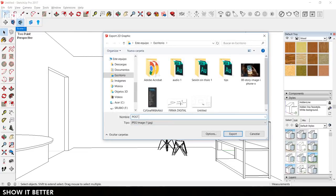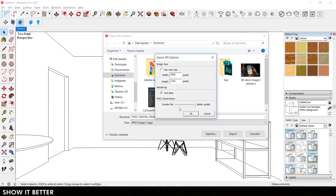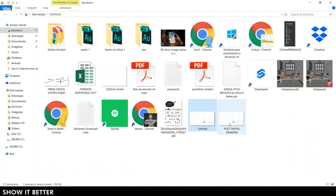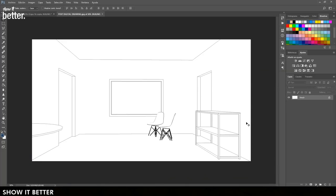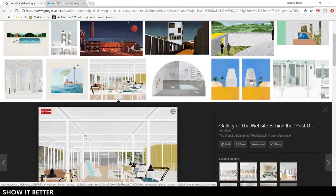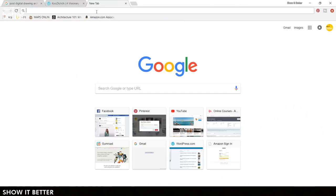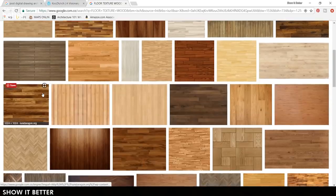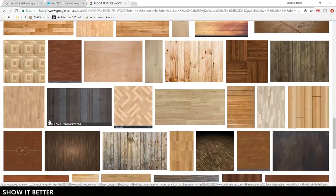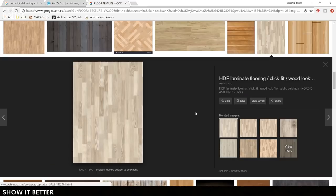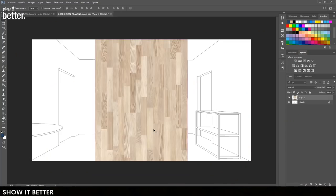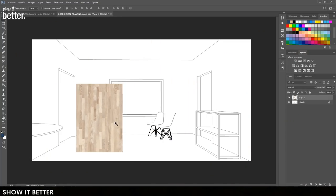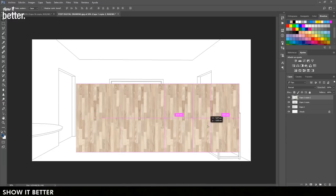Once we export this image we are going to import it in Photoshop and start importing the textures. Many of these images are not precisely accommodated to the perspective, meaning that some furniture, some chairs, some tables are just looked up on the internet and placed there without the perspective mattering too much. We're going to do the majority of this in Photoshop.